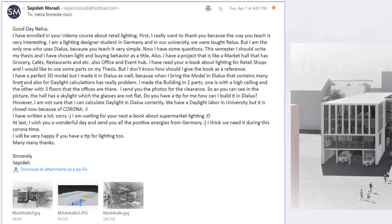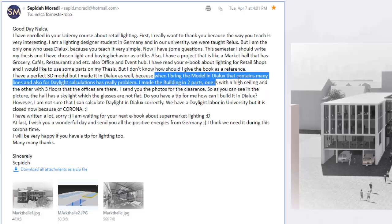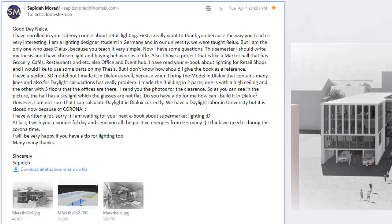Sipide has a perfect 3D model but made it in DIALux as well. I'm sure you originally did it in SketchUp or 3DS Max. I know why — because when you bring a model into DIALux that contains many lines, that is always the problem when importing 3D files from other software. Also, for daylight calculations there are really problems, because it will only calculate correctly if it detects a window or a skylight — not just any object.